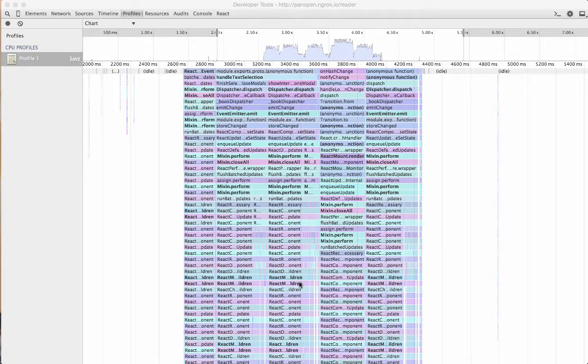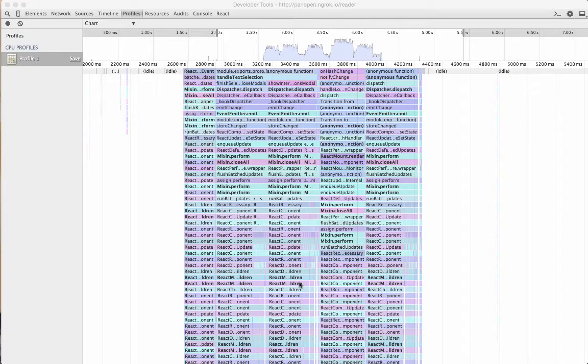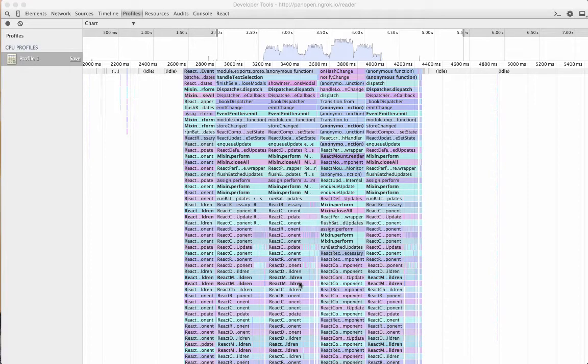So one of the tools that we have available to us is the profiler inside of Chrome. As we've been working on this last project, I wanted to figure out where some of the bottlenecks were because we spent a lot of time working at the API layer to add caching. And even with the caching, there was still a little bit of lag.